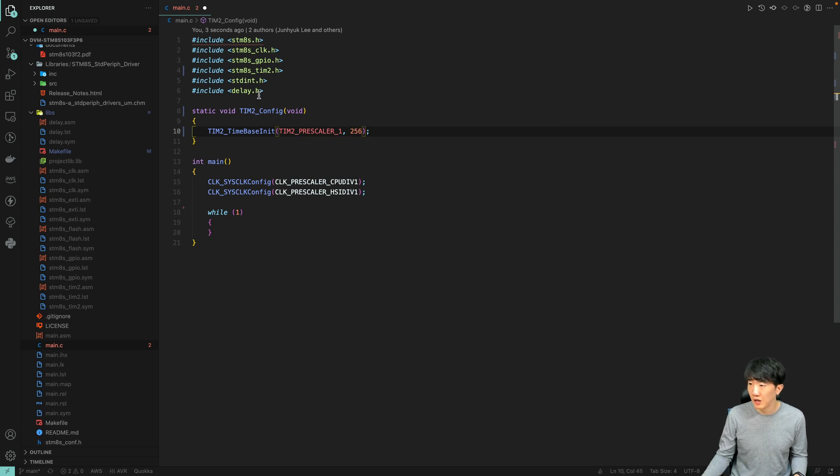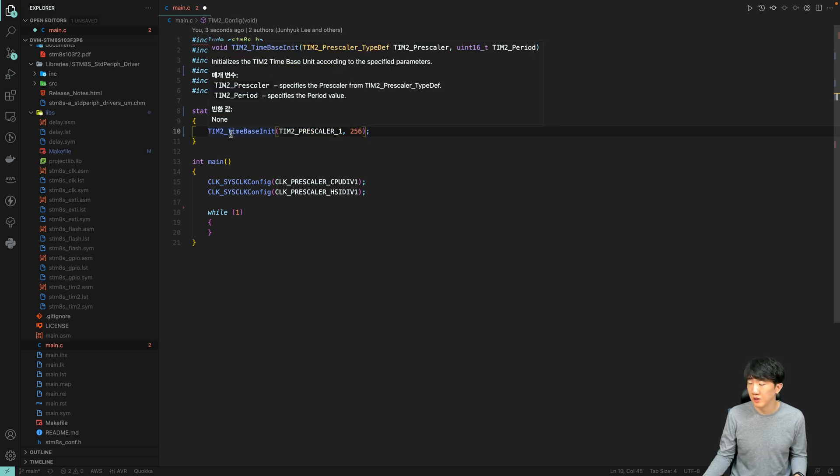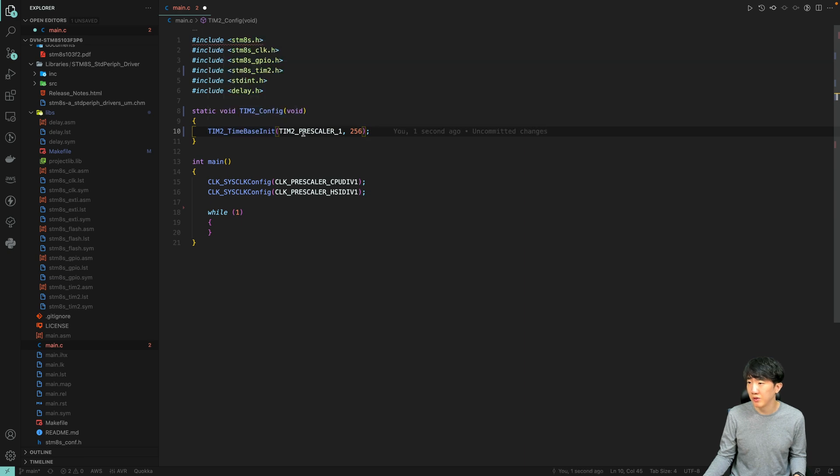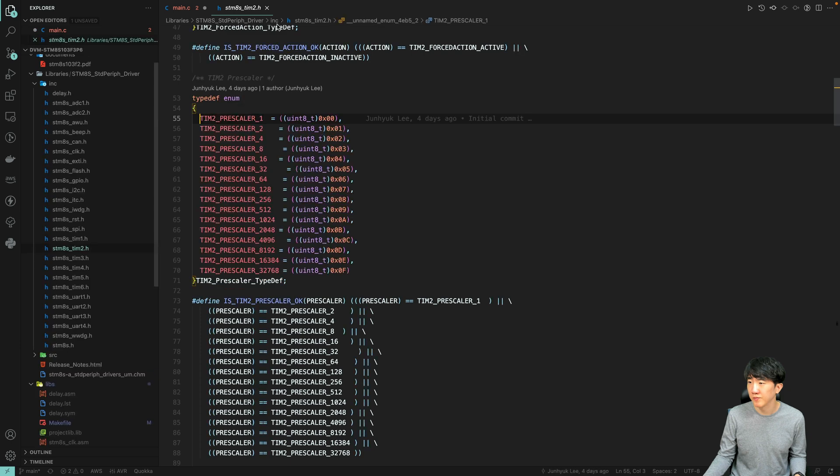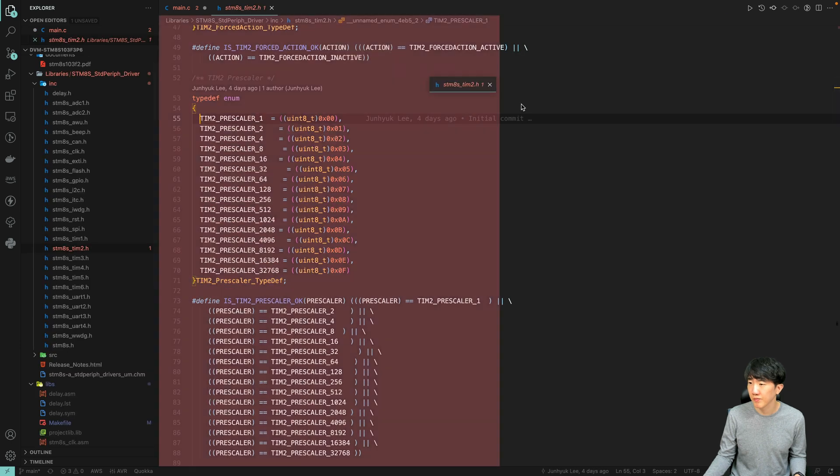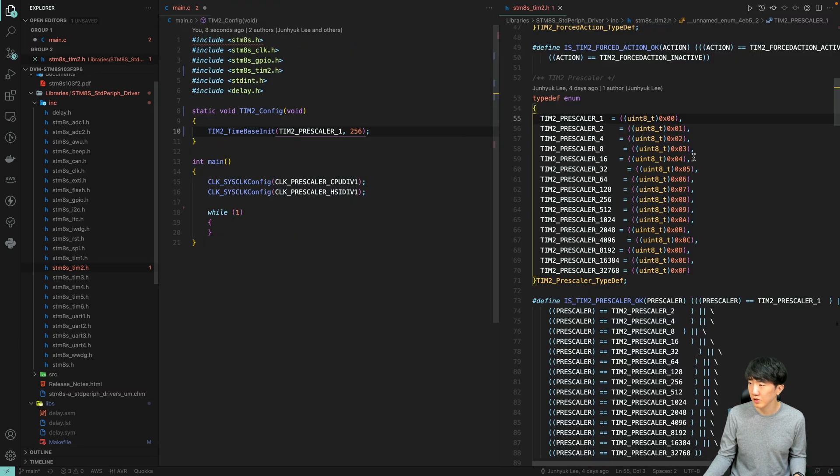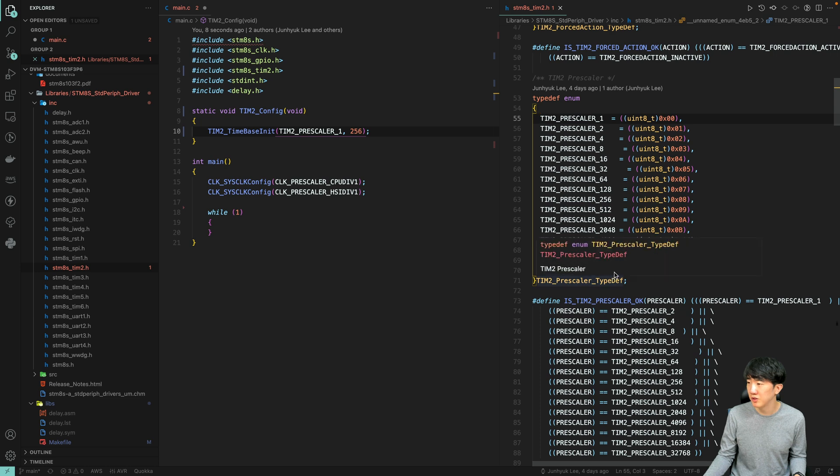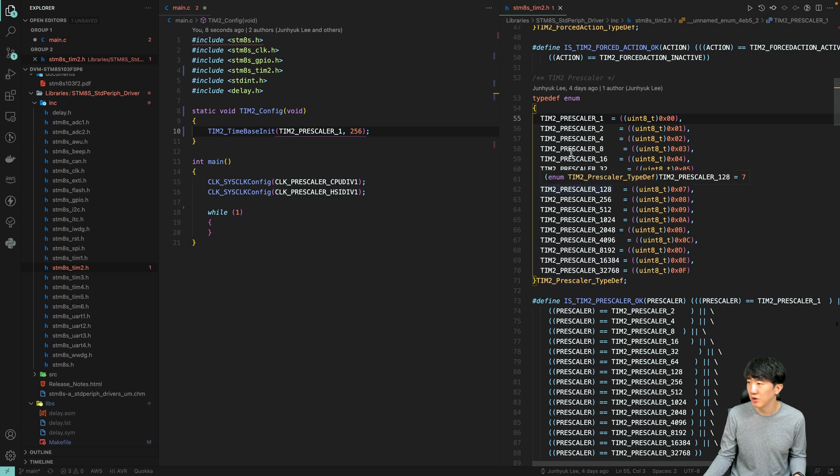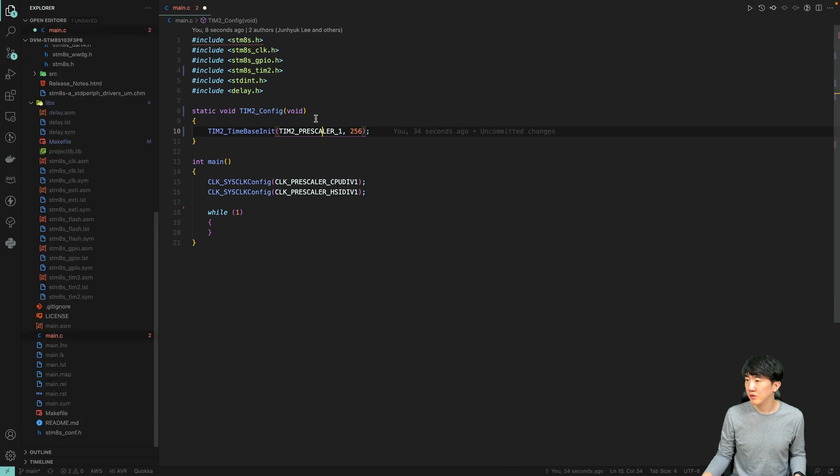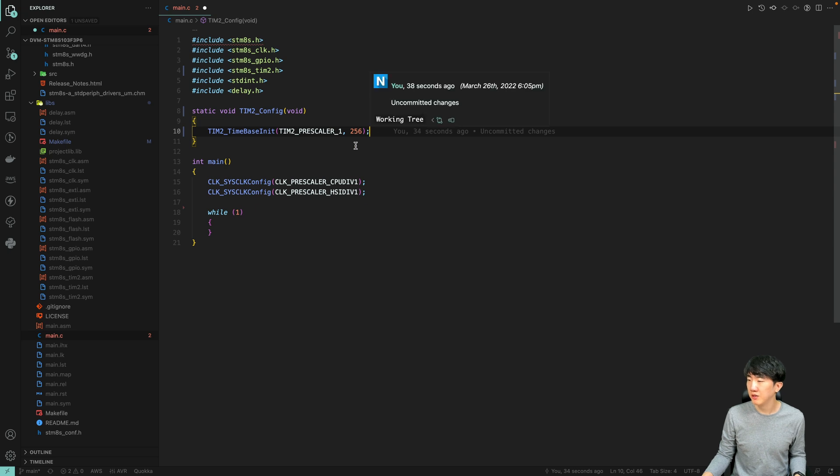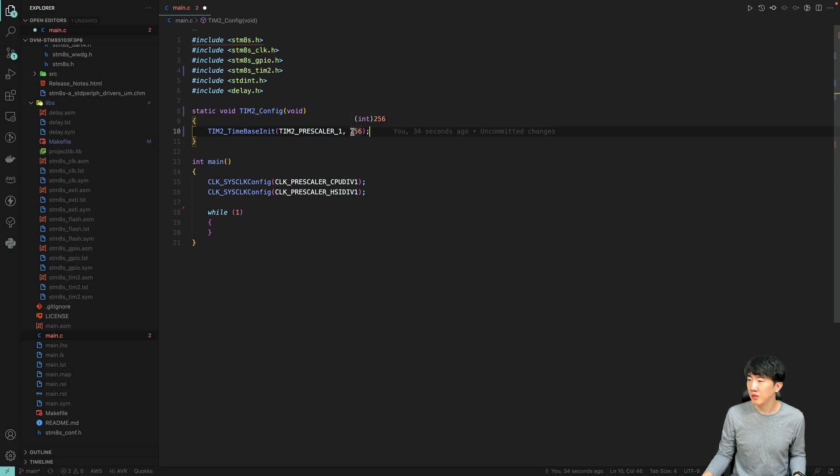This sets up the PWM-related configurations, specifically the prescaler for frequency settings. As you can see, the prescaler can be set from 1 to 32768. Next, we set the period, which serves as the reference for setting the duty cycle. I will control the period conveniently with 1 byte, so it will be 256.